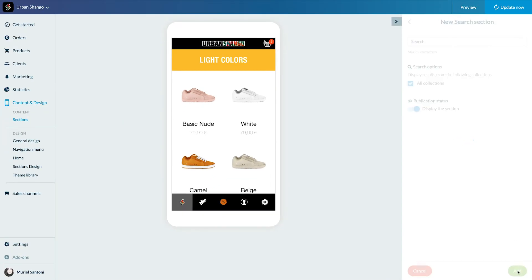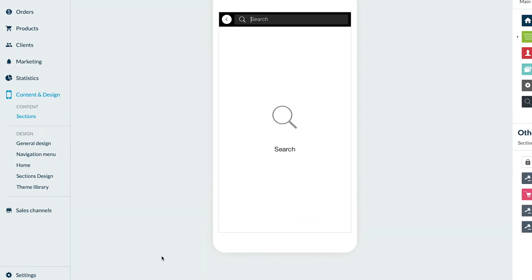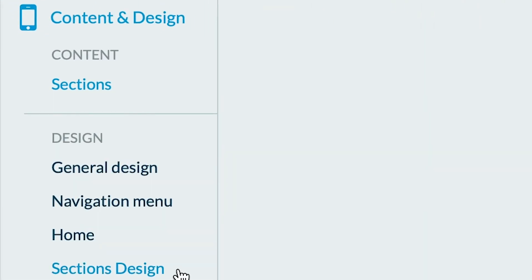Voila! All I need is to save my section. I'm quickly designing my section from the menu Content and Design, Design, Sections Design.